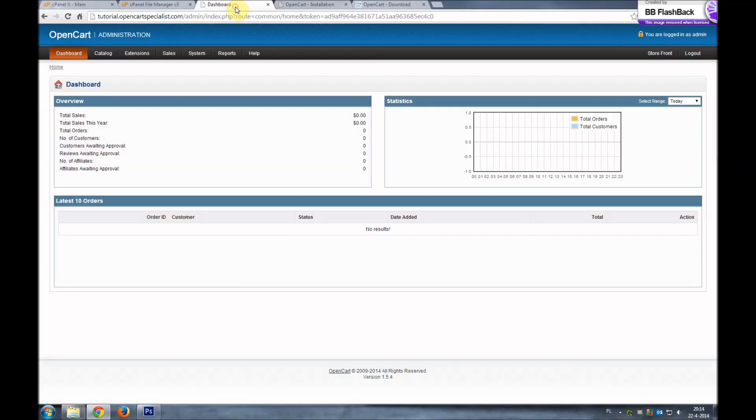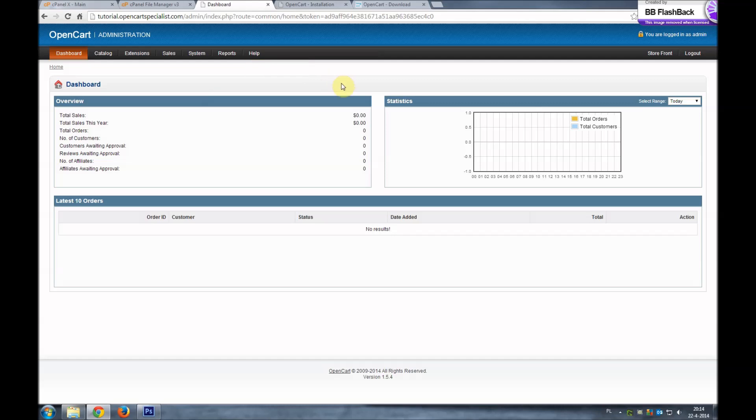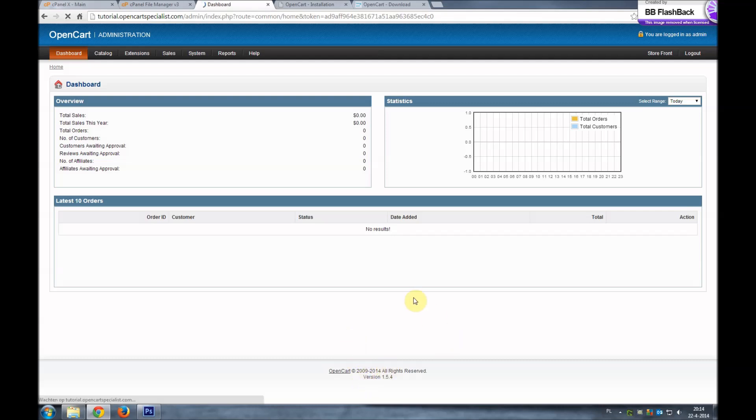As you see this is still the old dashboard and we can see that it's version 1.5.4. We just installed version 1.5.6. Let's see what happens if we press Ctrl F5 for a hard refresh. And there it is. Version 1.5.6 successfully upgraded.